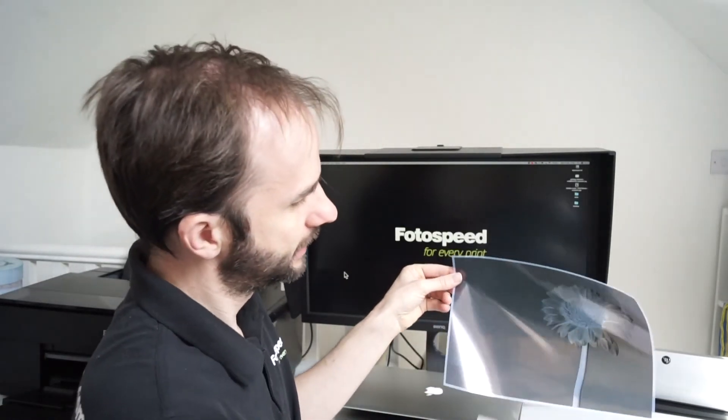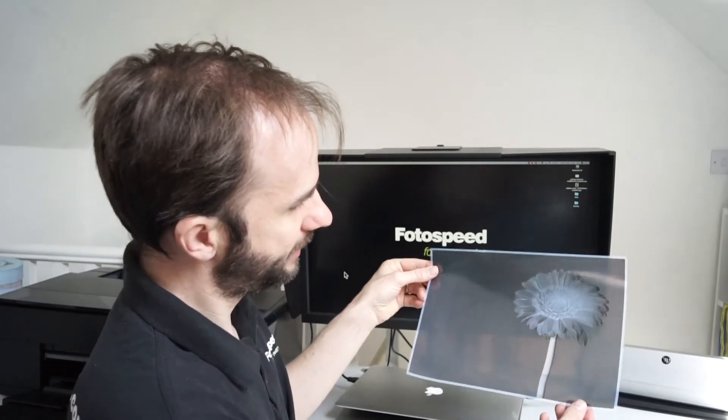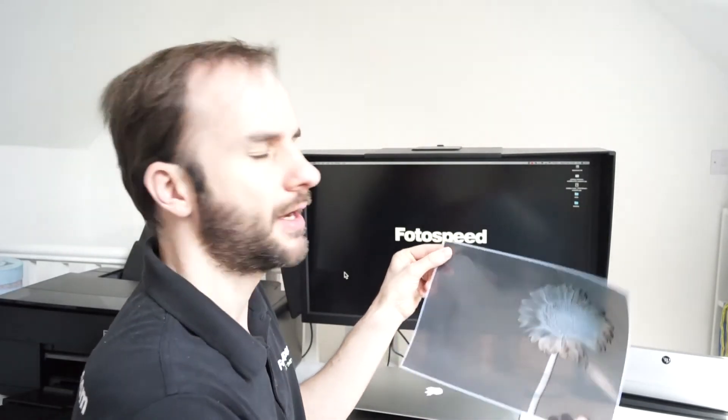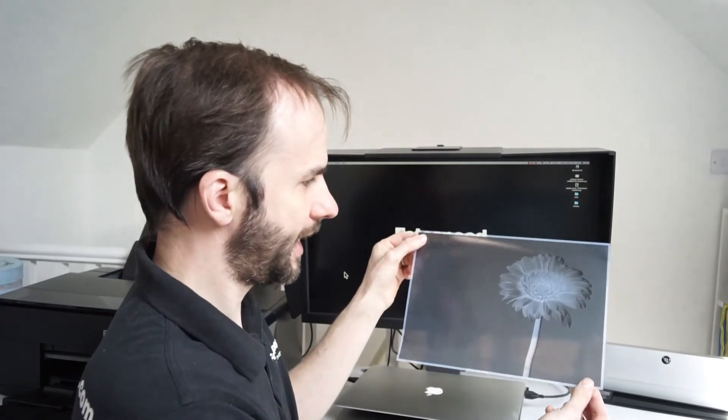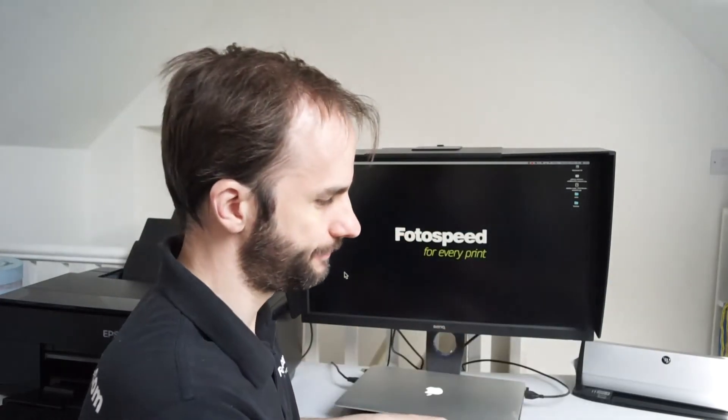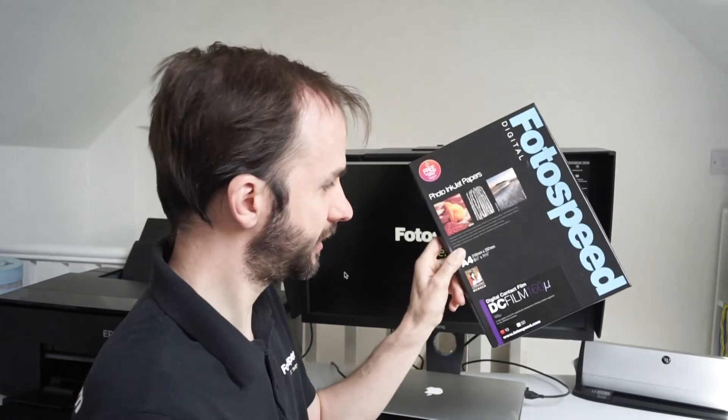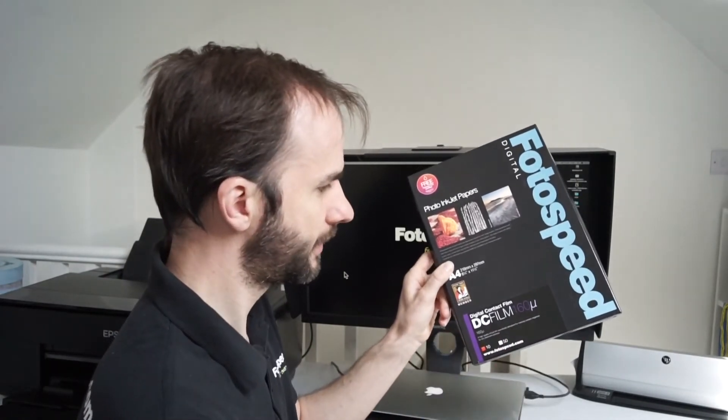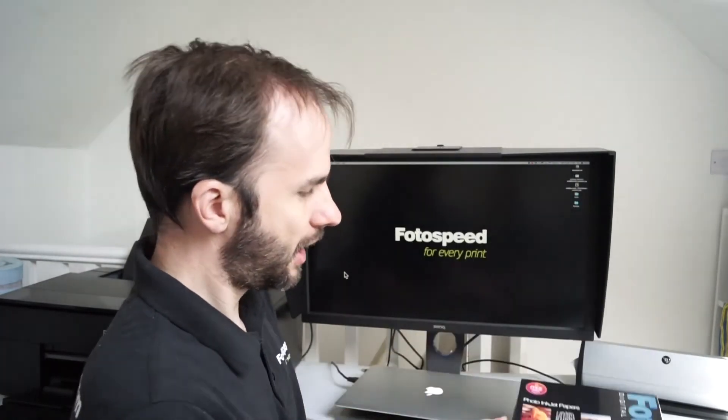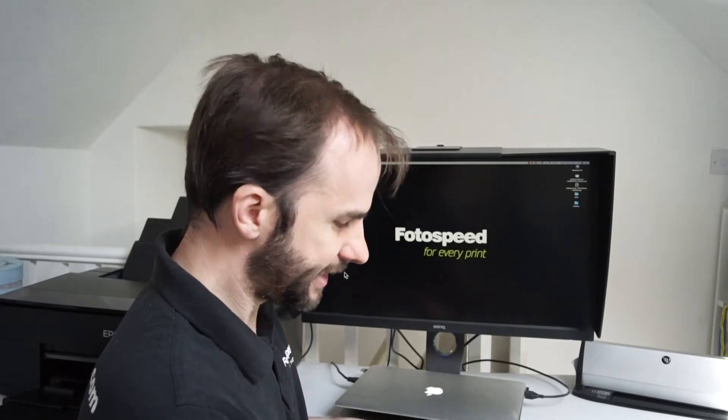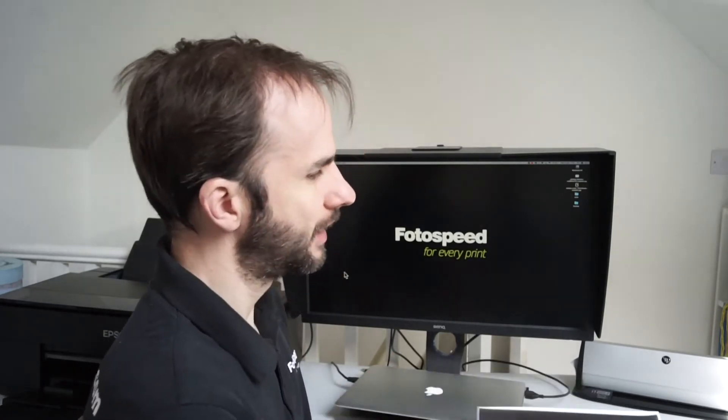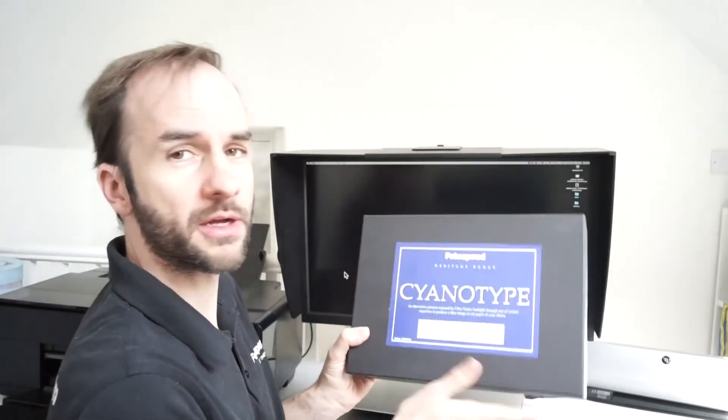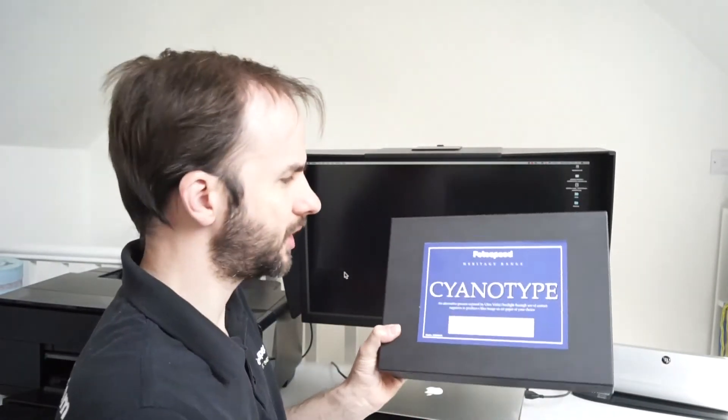So we can then put that on top of a piece of paper and light shine through it, and then we can create the positive of it. I've printed this on our Photospeed contact film, our DC film, really easy to print on an inkjet printer, and we can use it with alternative processes like traditional photographic processes like our cyanotype kit here.